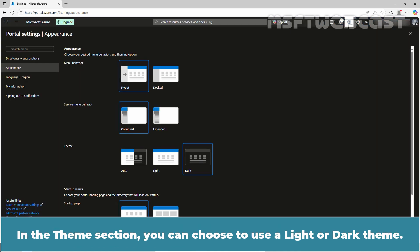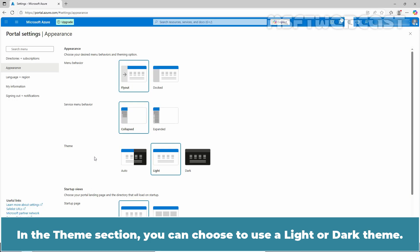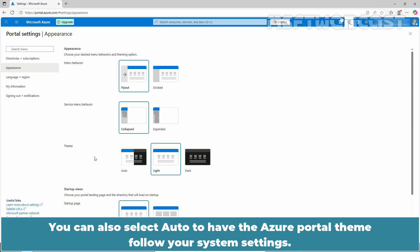In the theme section, you can choose to use a light or dark theme. You can also select auto to have the Azure portal theme follow your system settings.